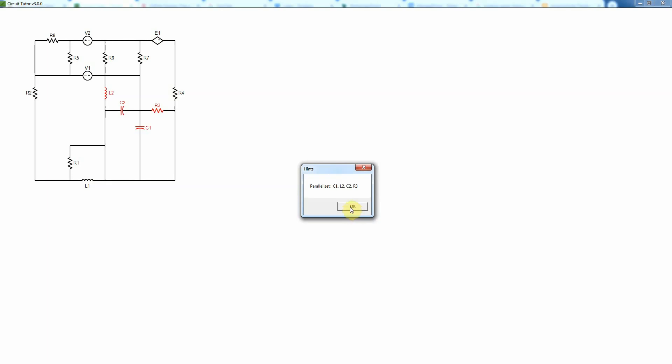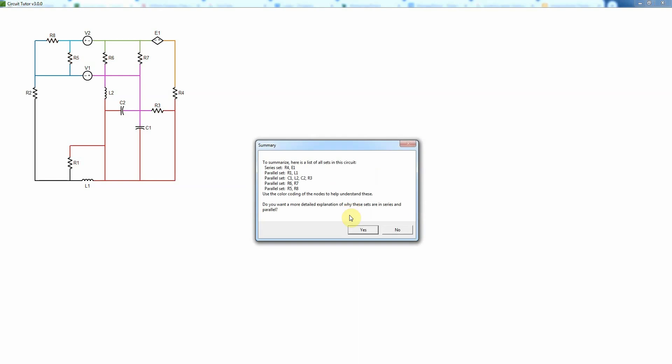It shows you the elements that are in series, elements that are in parallel. There's a whole bunch of four elements. They're actually all in parallel if you look at it carefully—they're connected to the same two nodes. There's another two elements that are in parallel and finally another two elements are in parallel. You can get a detailed explanation again if you like.